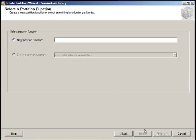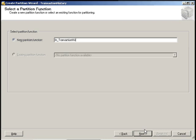Next screen we're presented with is naming the actual partition function. And what the partition function does is it maps the rows of the table or index in the partition based upon values of the specified column or the column we're going to specify in the next couple of screens. For right now, we are just going to name our partition function transaction history.